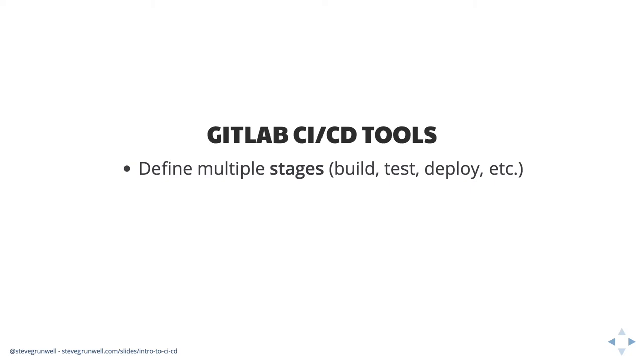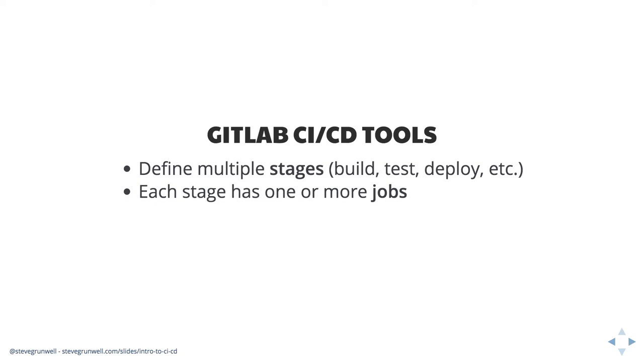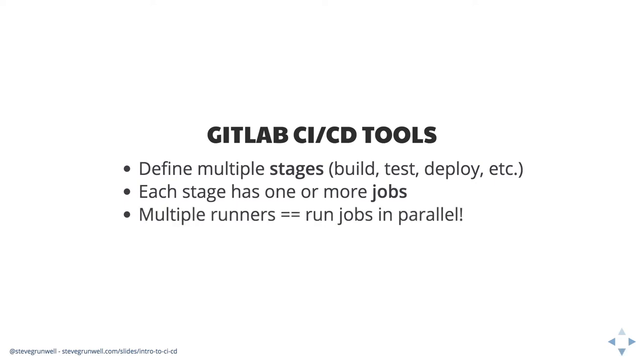Each stage then in turn is going to be made up of one or more jobs. A job might be something like run unit tests, run jest. And the jobs themselves are carried out by what are known as runners. Basically you're adding things to a queue, the queue workers come, pick things off, and execute those jobs.